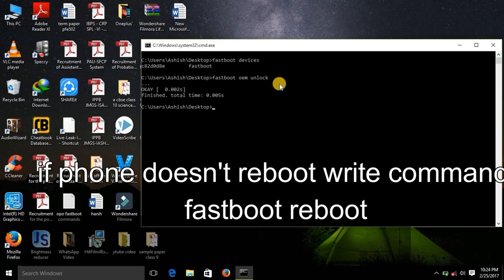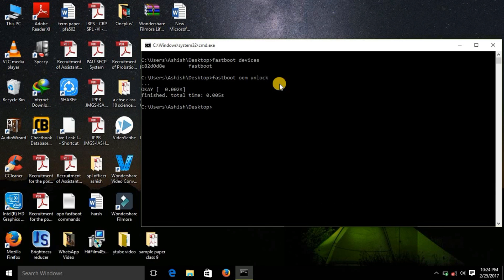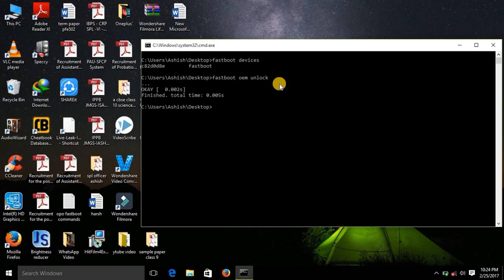So now what we need to do is you can see that your device will reboot. It will delete all the data. So what you need to do is again go to your device and restart it in fastboot mode and connect to the computer again, and then you need to write these commands to install TWRP on your device.